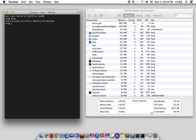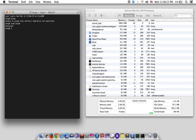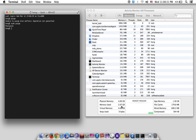Don't be sad. Just type sudo purge, hit Enter, and type your password. Yes, it worked! Look at the used memory and file cache — it clears some of it.